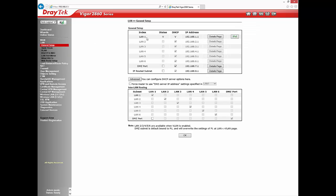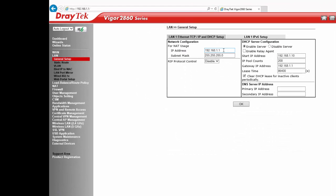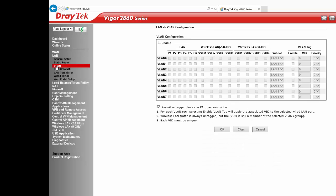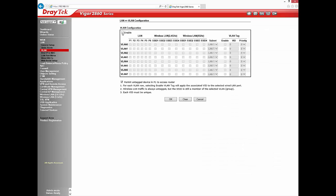To configure LAN 1, go to LAN General Setup, click on the details page, and enter the IP address, subnet mask, and DHCP configuration. Similarly, we need to configure LAN 2, LAN 3, and LAN 4. At this stage the router does not allow configuring the remaining LAN subnets as they are inactive.